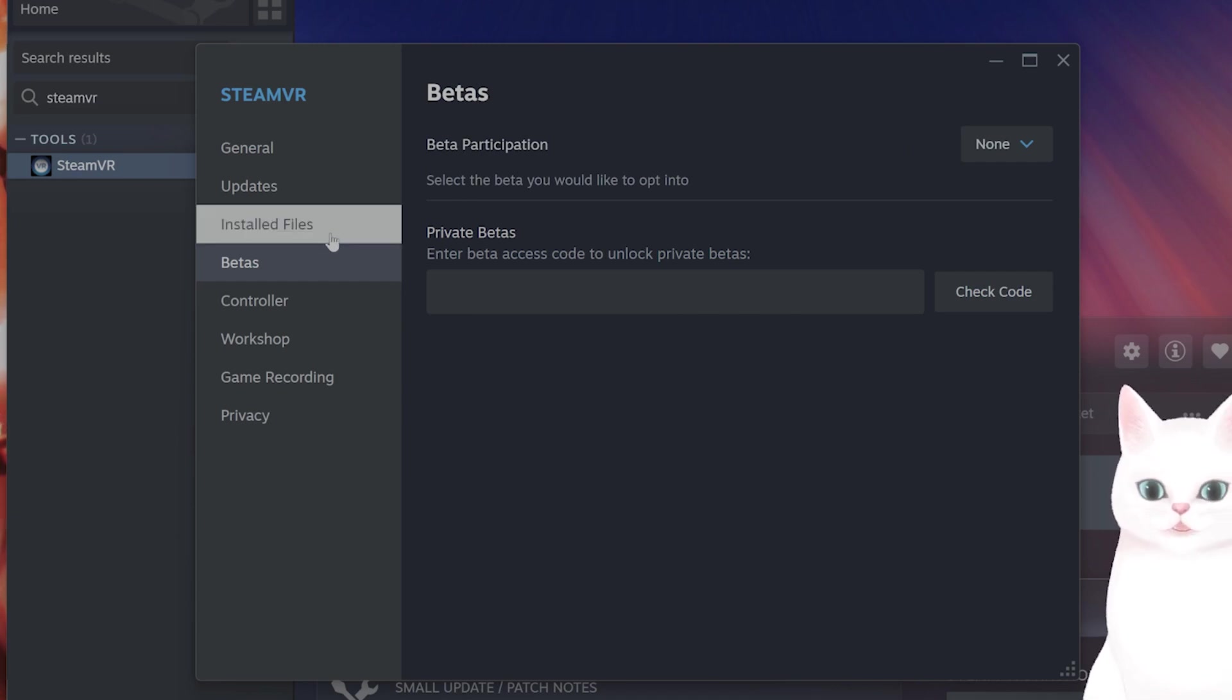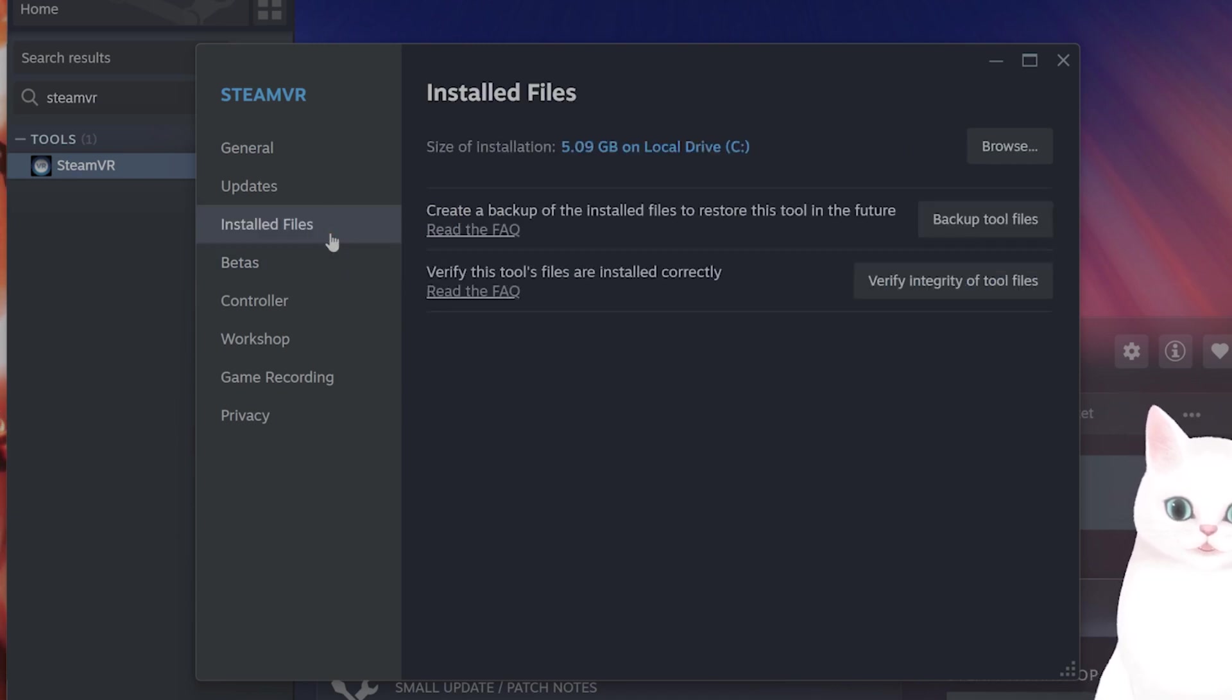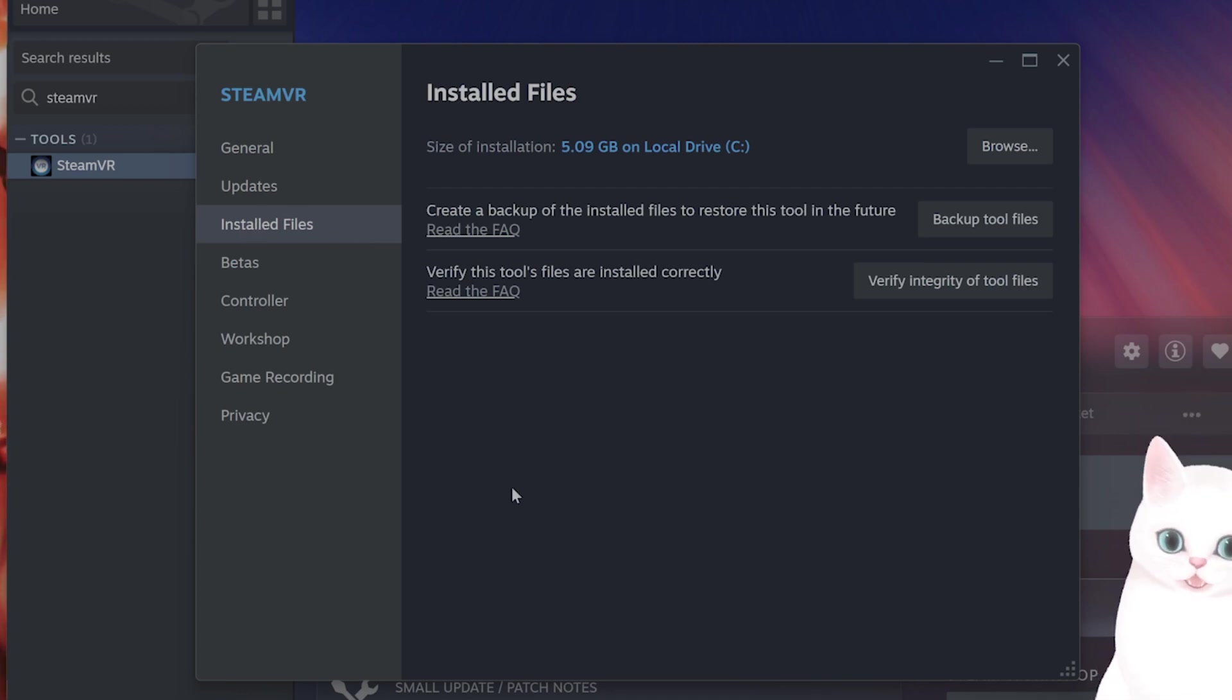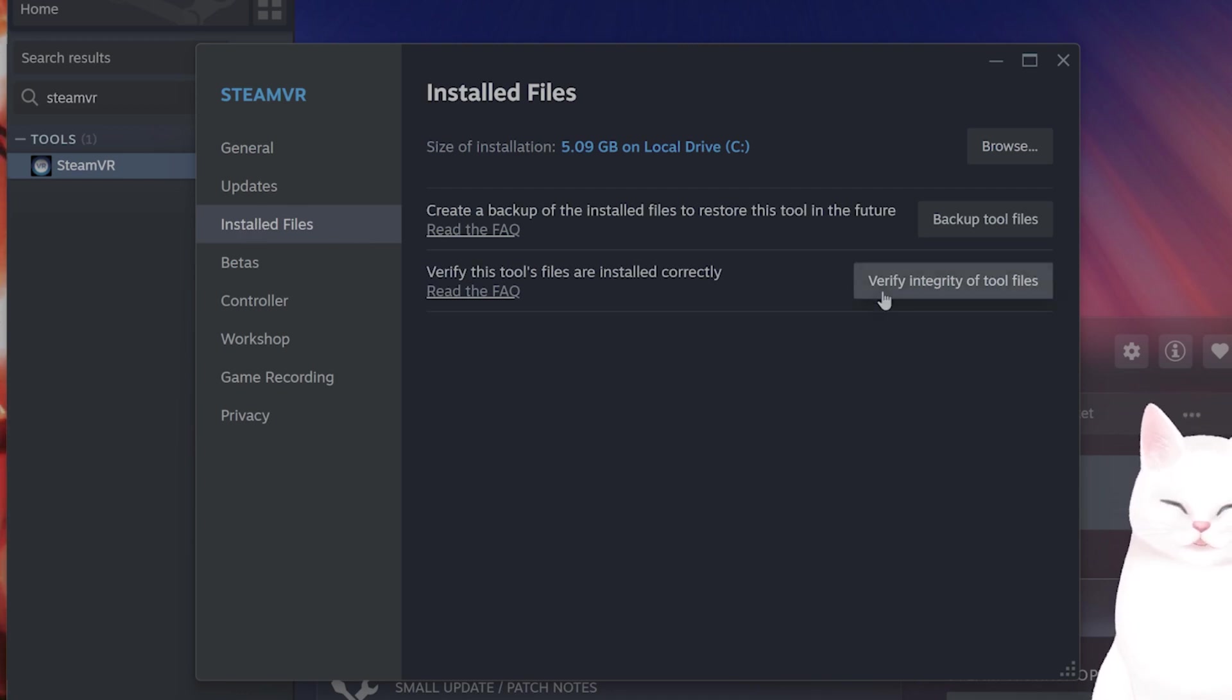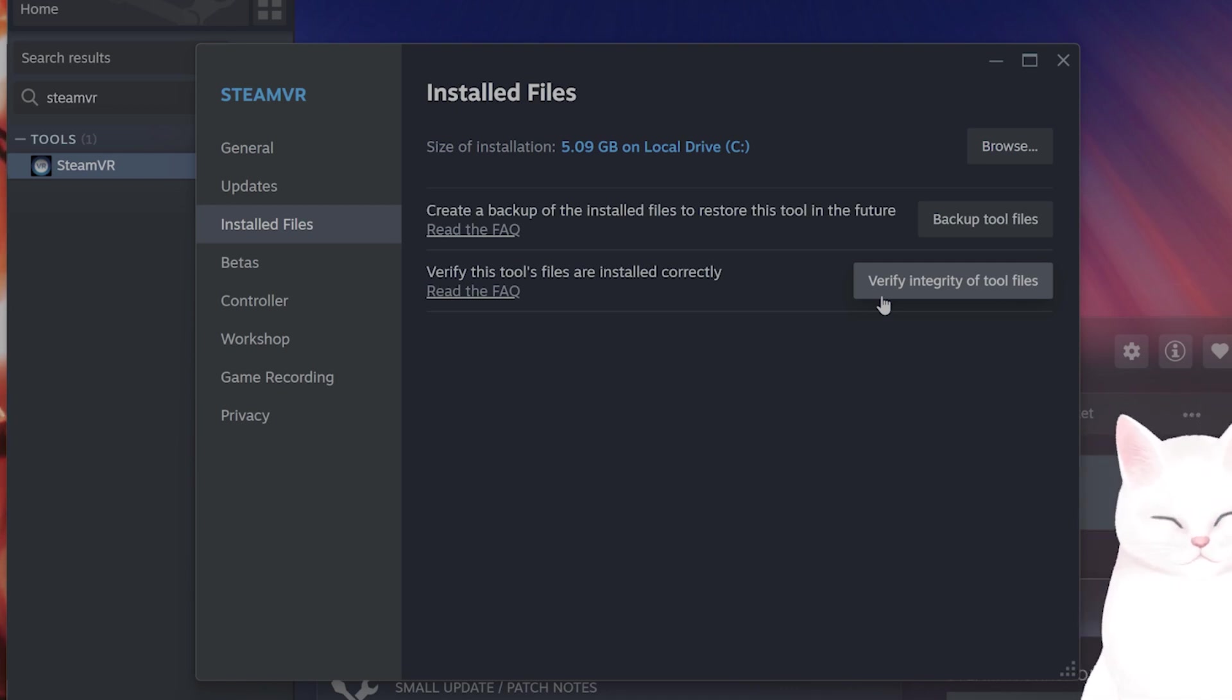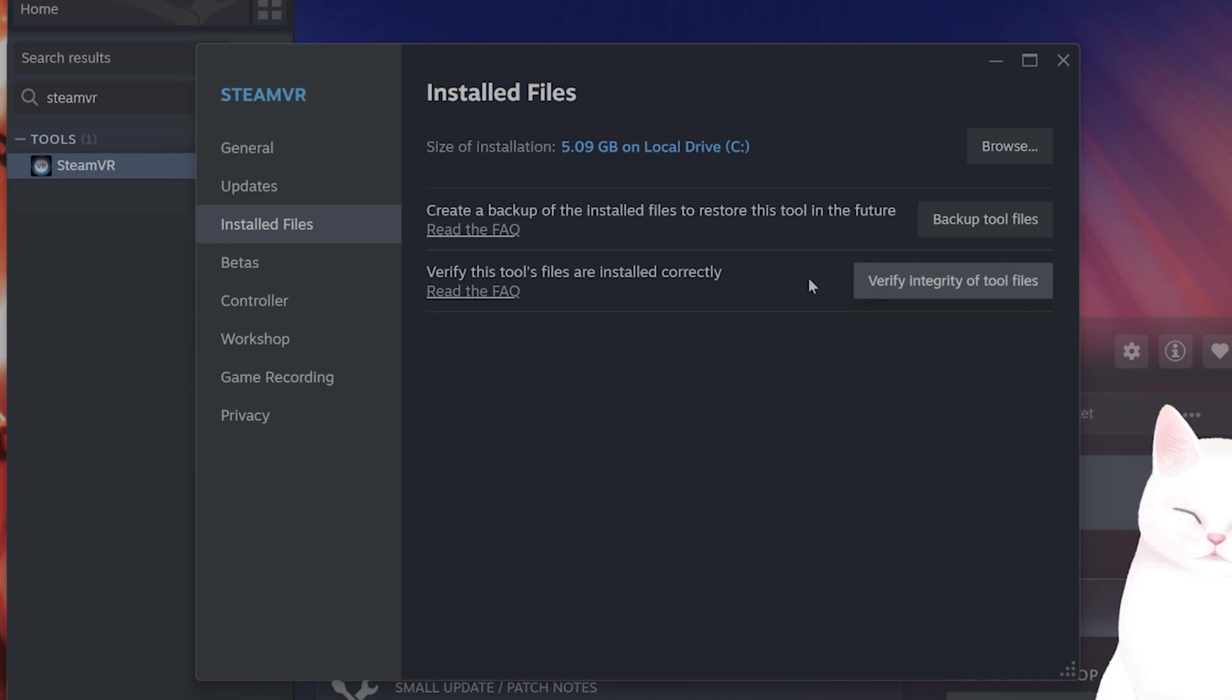While you're here, you might as well go into installed files on the left-hand side and you want to click on verify integrity of tool files. This will solve the issues if the problem is related to corruption of files within the software.